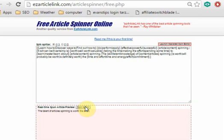To find out more about the concept of spinning and proper spin syntax for powerful article writing, visit affiliateswitchblade.com/blog/article-spinning.